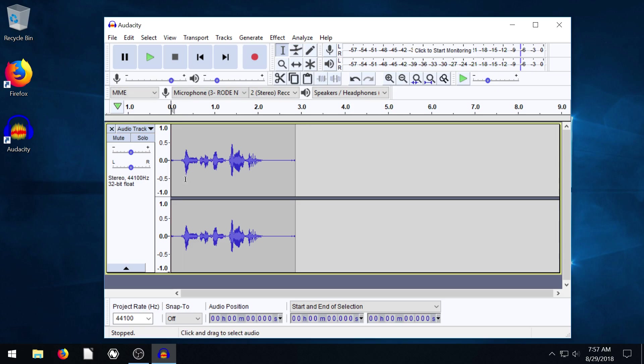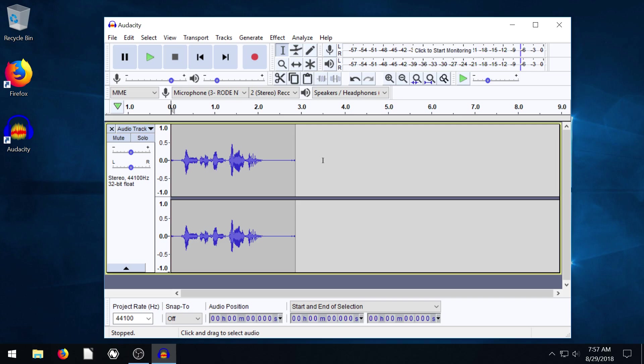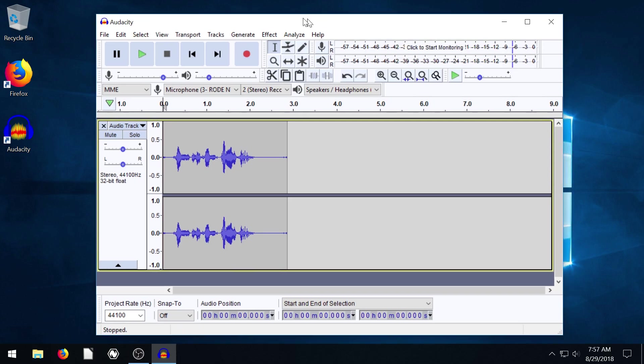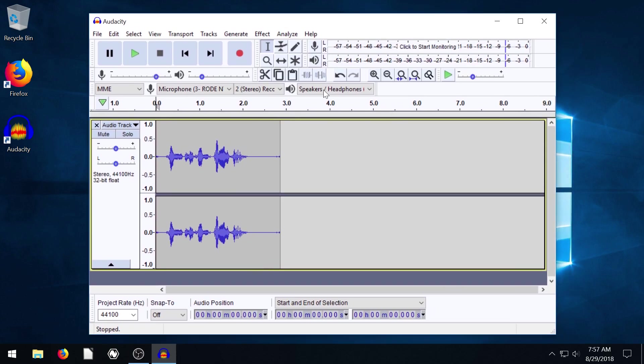So the fact that we can play that back and listen to it, the fact that we see these blue waveforms appear down here, tells me that my microphone is working and that my speakers are working. So if you hit record and you just have a solid blue line and you don't see any activity even when you're talking, that's just saying that Audacity doesn't know what input device to use.